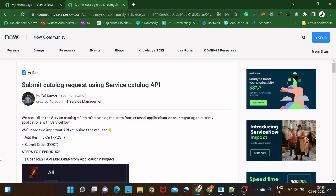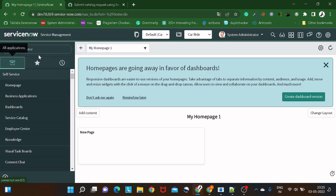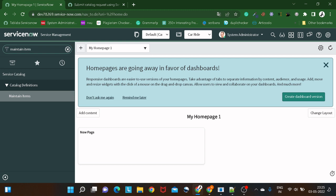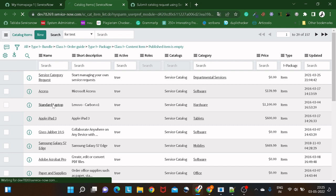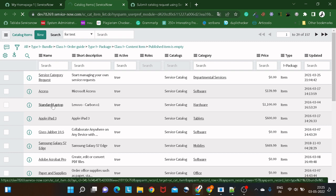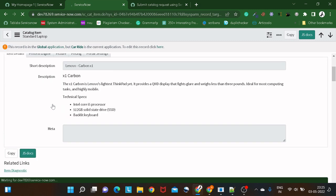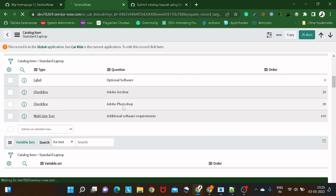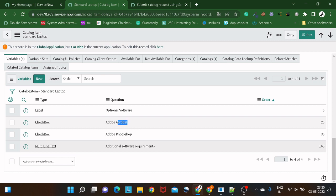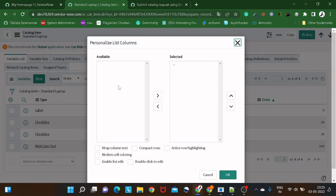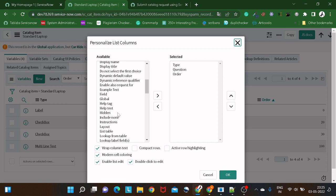Let's get started. For example, if I want to submit a request, I will go to Maintain Items. Let's take an example — we want to raise a request for a Standard Laptop, and we'll be doing it from the REST API Explorer. I'll show you step by step. It has a couple of variables: do you want to install Adobe Acrobat, do you want to install Photoshop, and similar things. I will get the backend field names for these as well.